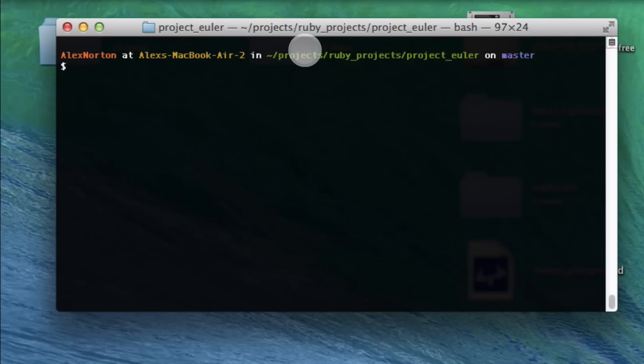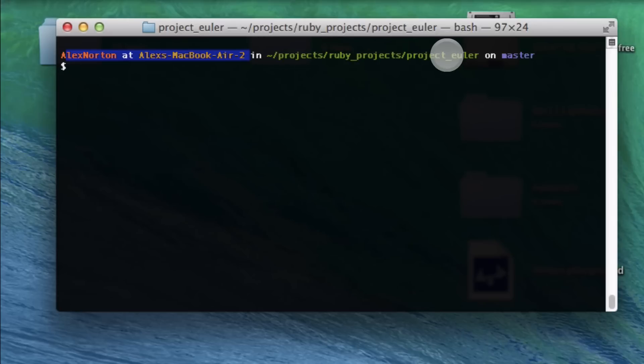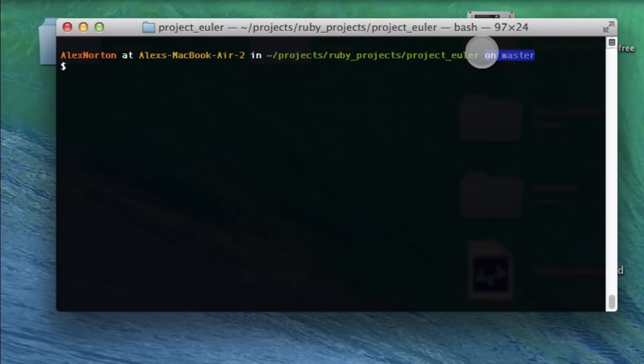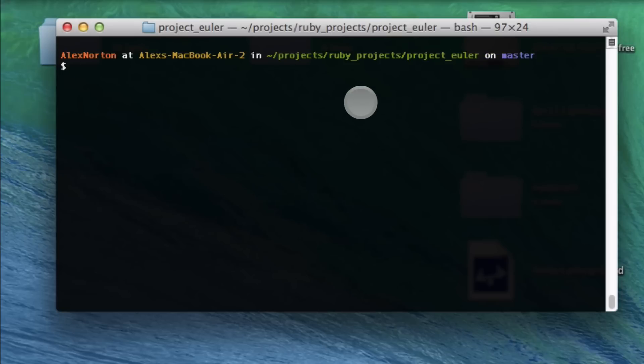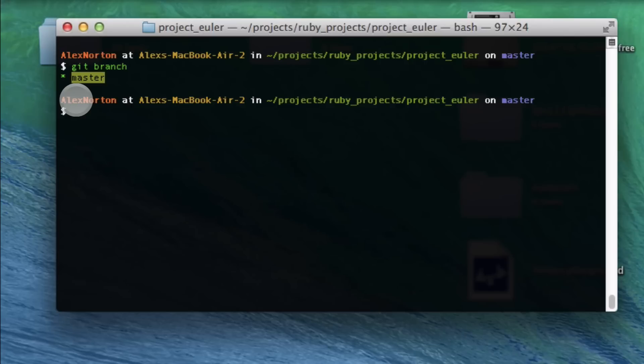So what you're hopefully looking at here is my terminal. I'm in a project directory of my Ruby projects, and I'm on my master branch right there. One way to check which branch you're on quickly in Git is to use git branch and it will show you all your branches. There's a star and highlight next to the branch I'm on, master.